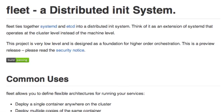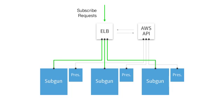Here at CoreOS we're using Fleet to deploy a service we call SubGun. It's just a simple web service we host that makes it easier to subscribe to our mailing lists. It's broken into three pieces: an HTTP unit, a presence unit, and a load balancer.